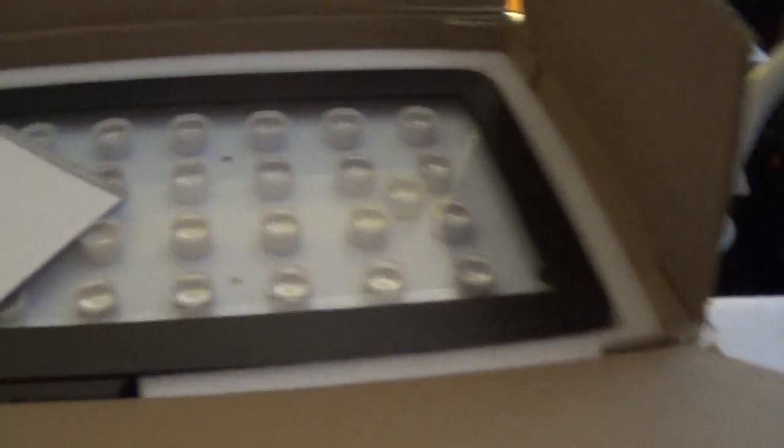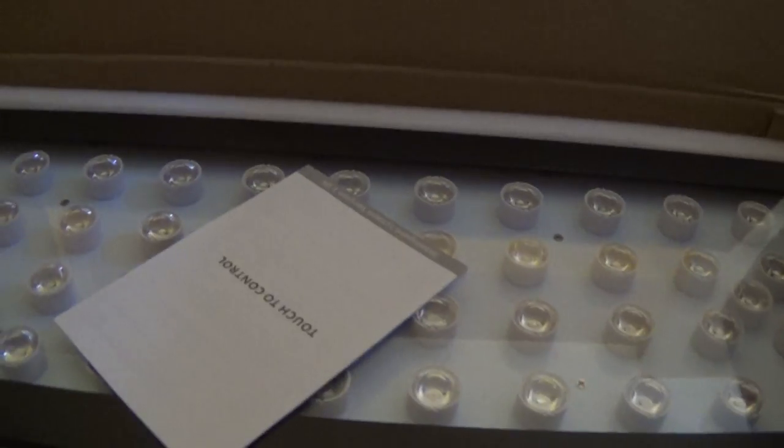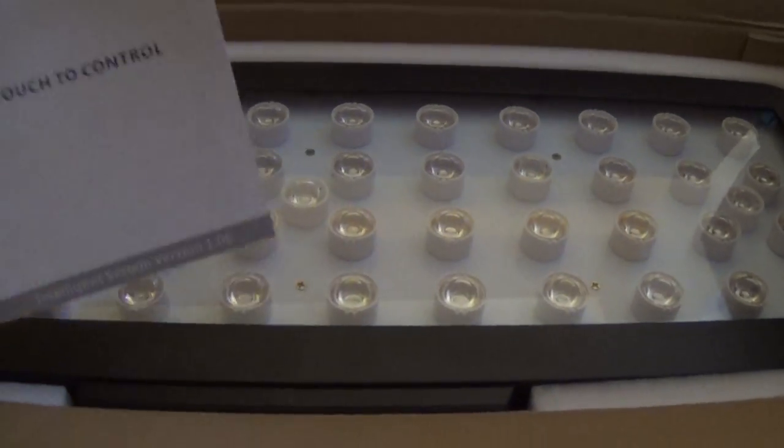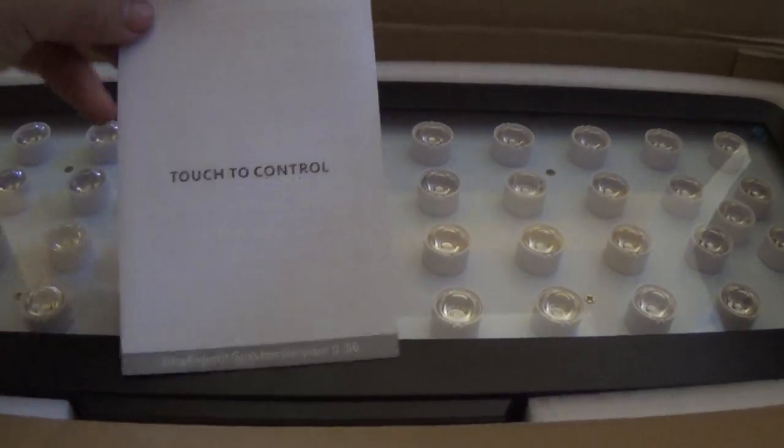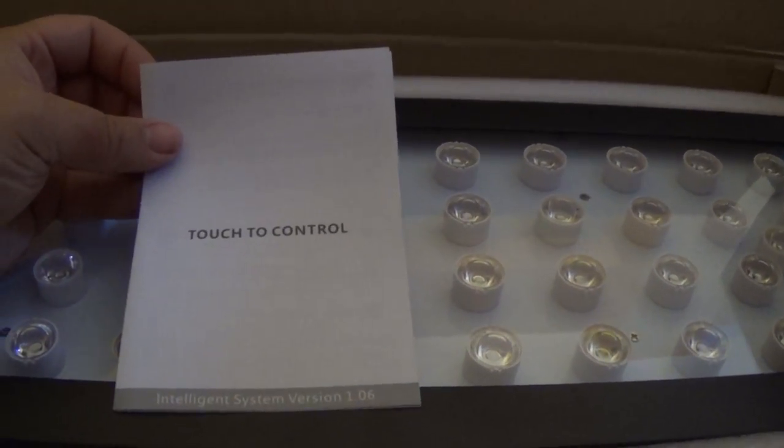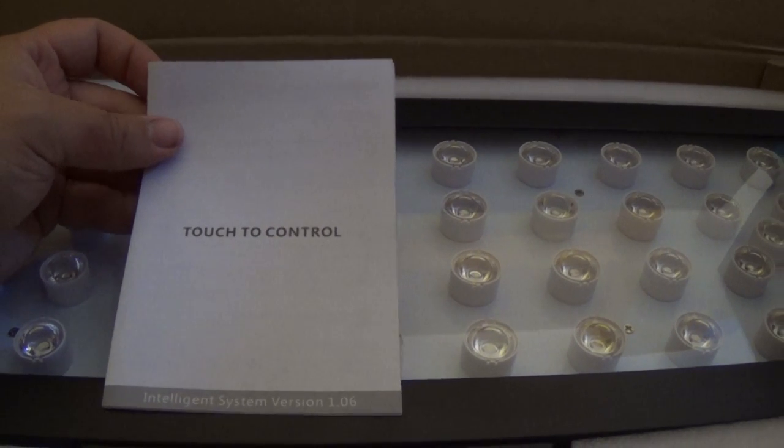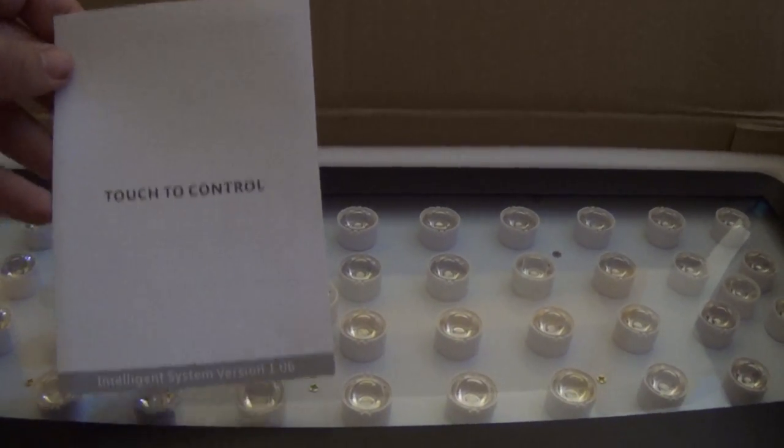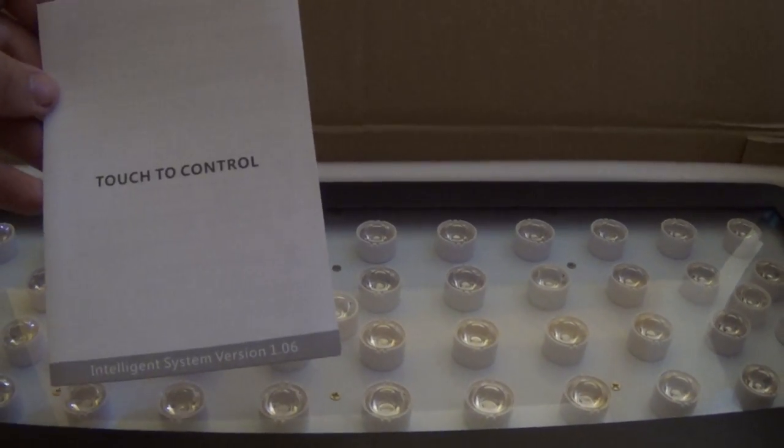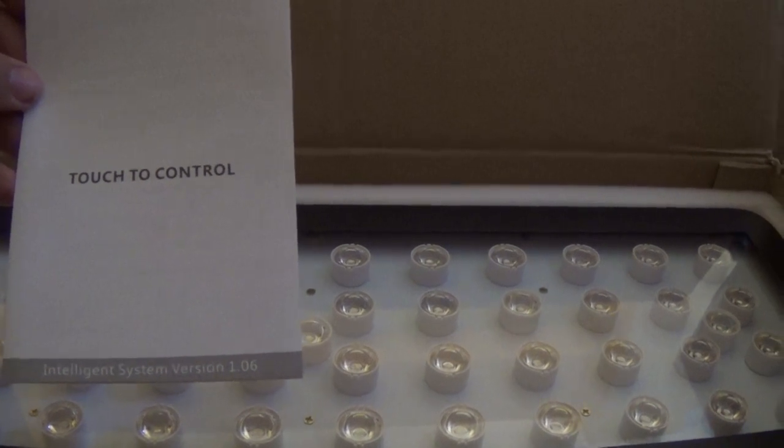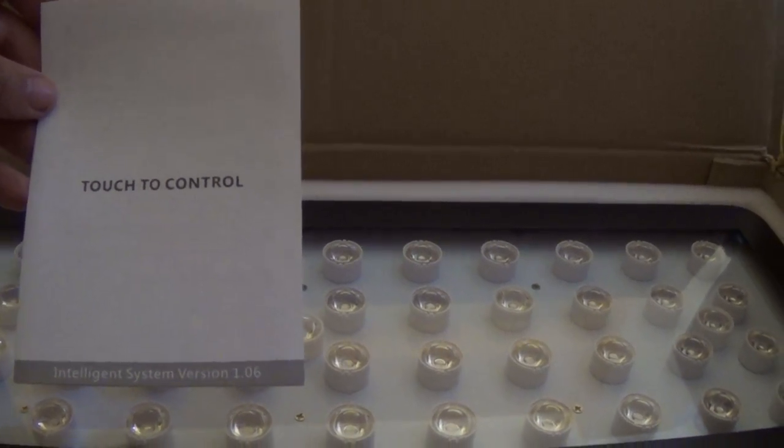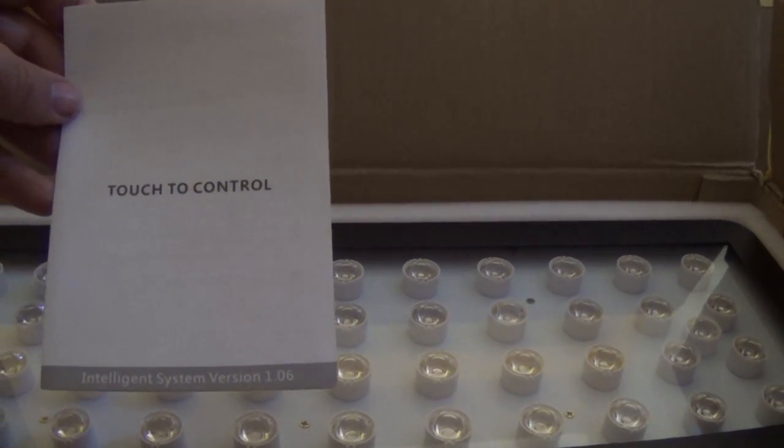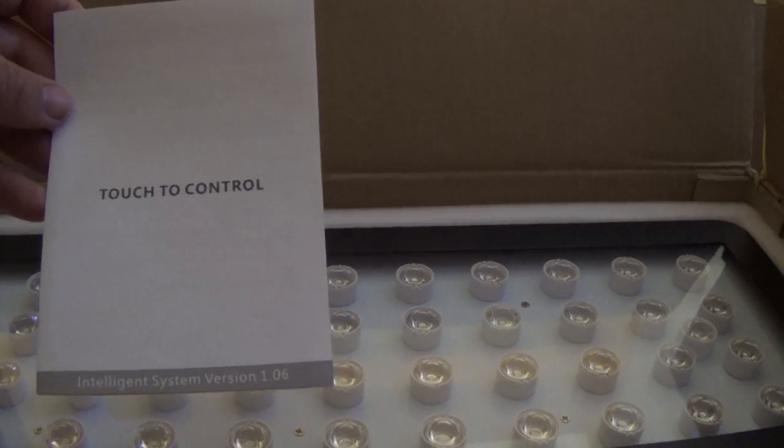And here is the light fixture. Comes with a little instruction booklet. There's not much to this, but it's nice to have it. Most of the stuff it's telling you in here is pretty common sense, but I'll take you through that probably in the next video, how to actually operate the lights once I get them hooked up.